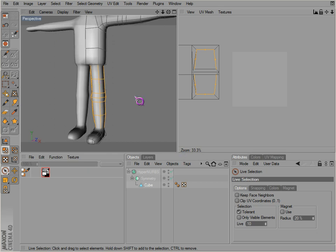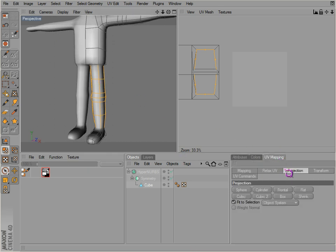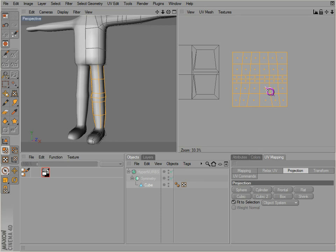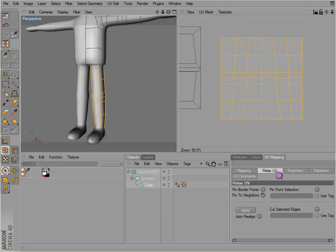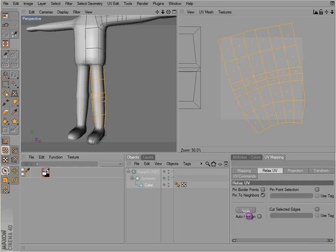We're just going to use probably the cylinder for that. There we go. And now we're going to use the relax command here. It just more or less relaxes the geometry that's there and loosens it up and kind of makes it uniform.